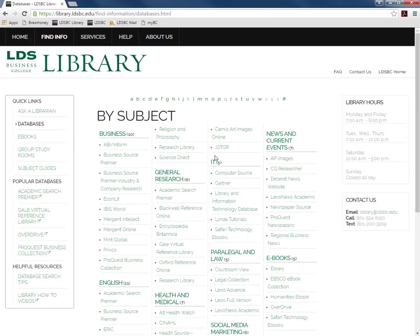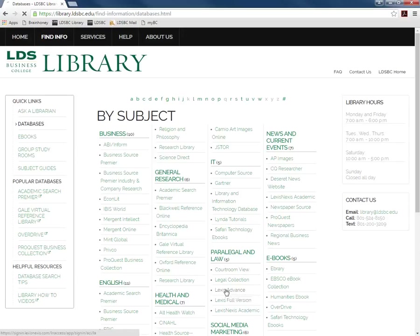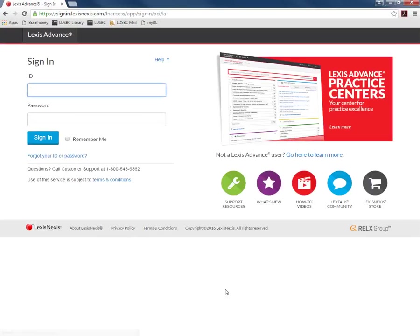The databases page shows many of the databases available for your use arranged by subject. You will find Lexis Advance under the paralegal and law section. Click on Lexis Advance to open it.